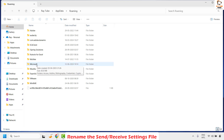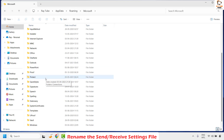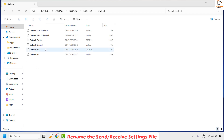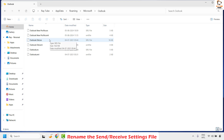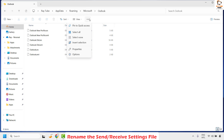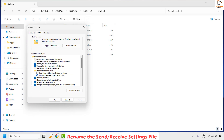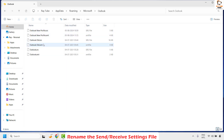Next, open the Microsoft folder and then open the Outlook folder inside it. You should see a file with the .srs extension. If you can't see file extensions, click on the three dotted lines or ellipses, then Options, then View, and uncheck the box that says 'Hide extensions for known file types.' Click Apply and then OK, and you should now be able to see the file extension.